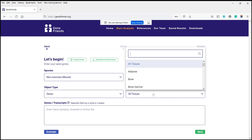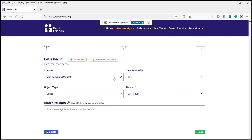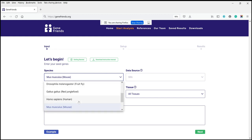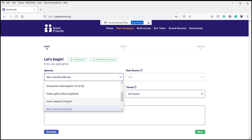In terms of tissues, these are also available for mice as well as for humans, but not for the other species. A lot of data from Drosophila and C. elegans comes from whole organisms, so you have available data for all tissues combined. This all-tissues-combined data is also available for humans and mice.